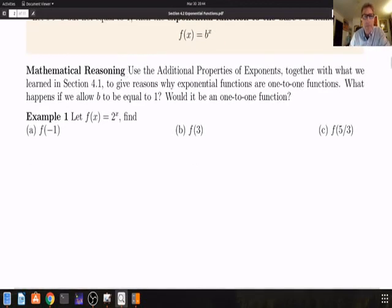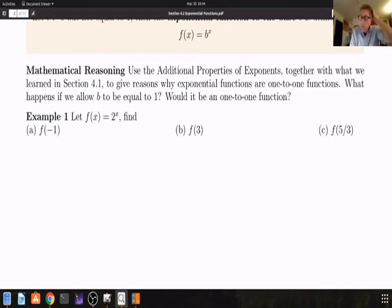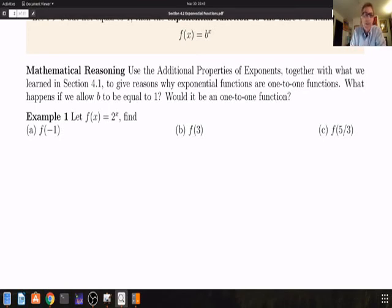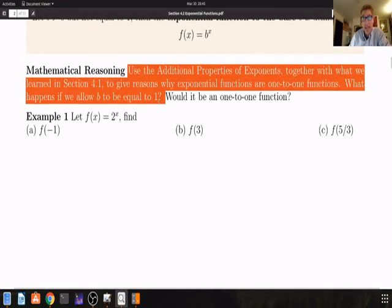Here I give a mathematical reasoning question before we go to example one. I want you to use the addition properties of exponents together with what we learned in the last section about one-to-one functions to give reasons why exponential functions are one-to-one functions. If I put this on our next Canvas-based exam, I will post it on our Piazza discussion board and let you all discuss it. In particular, what happens if we allow b to equal 1?